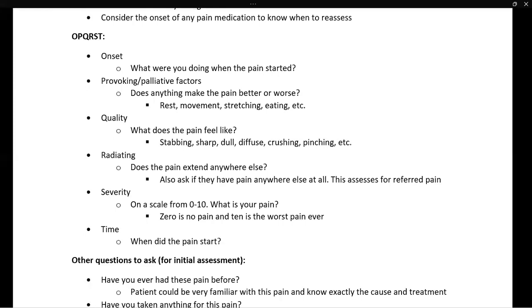We begin with O, which stands for onset. The question to ask here is: what were you doing when the pain started? For example, was the patient shoveling snow when they began to feel chest pain? That would be significant.